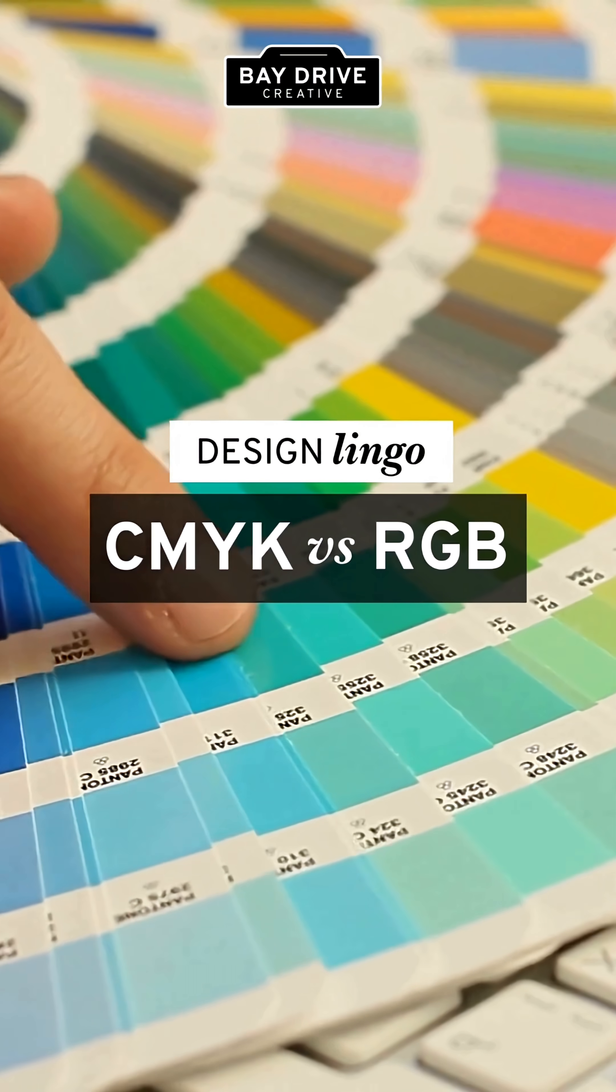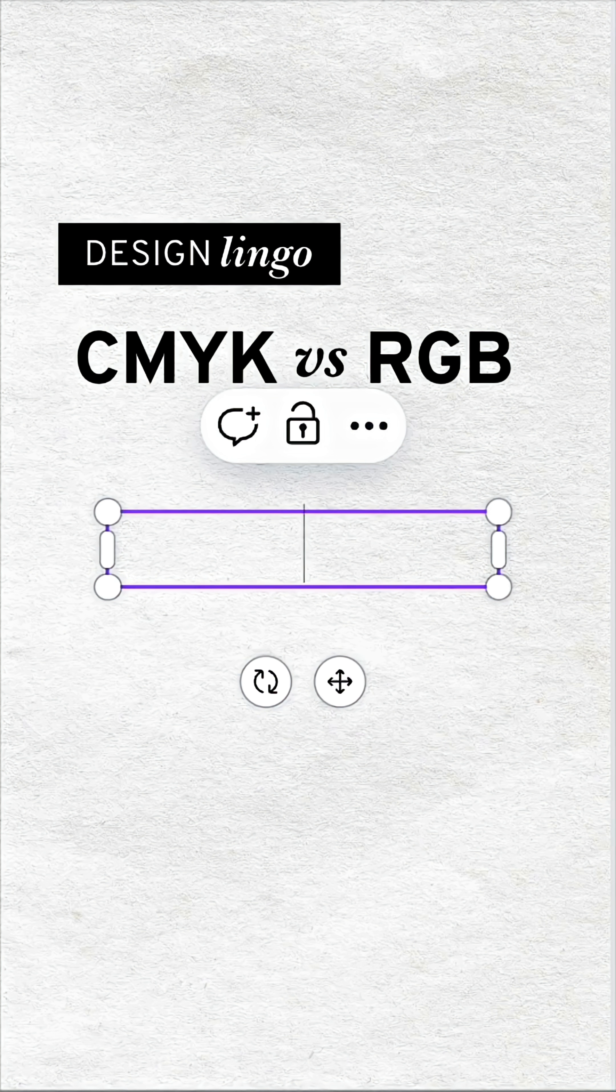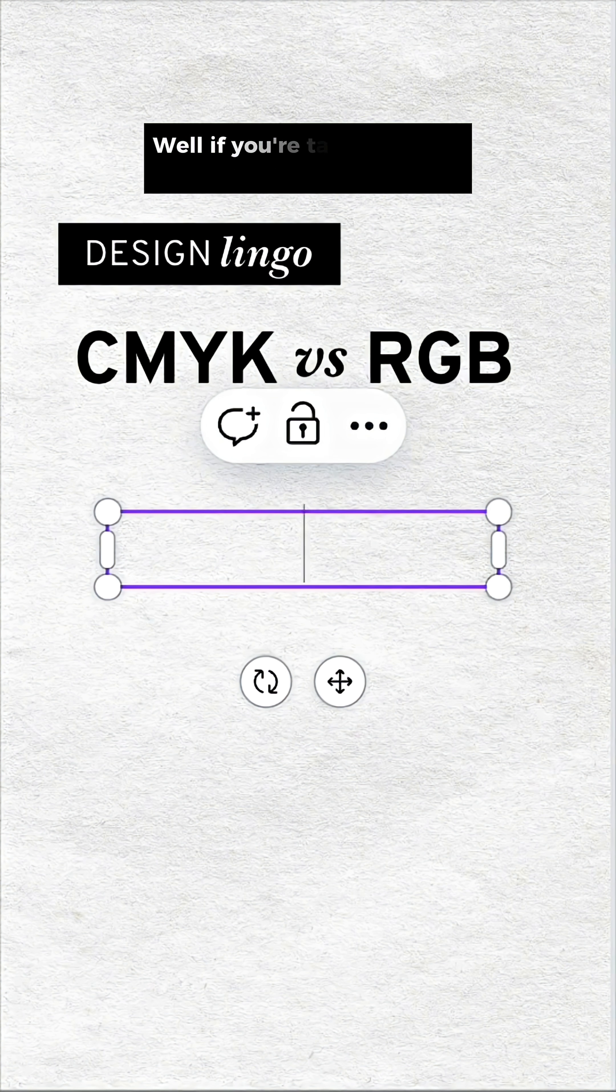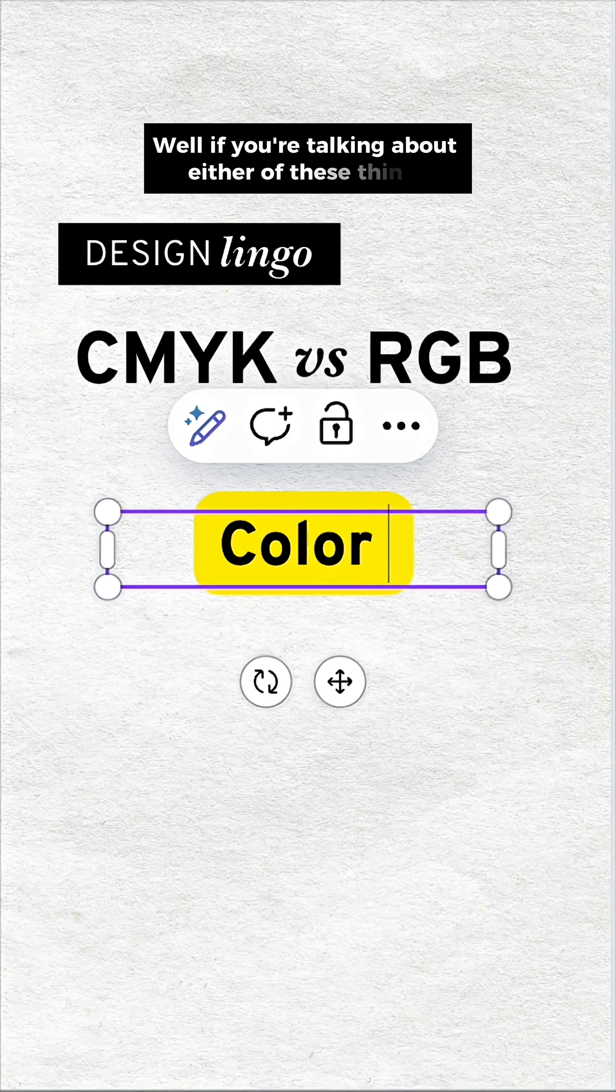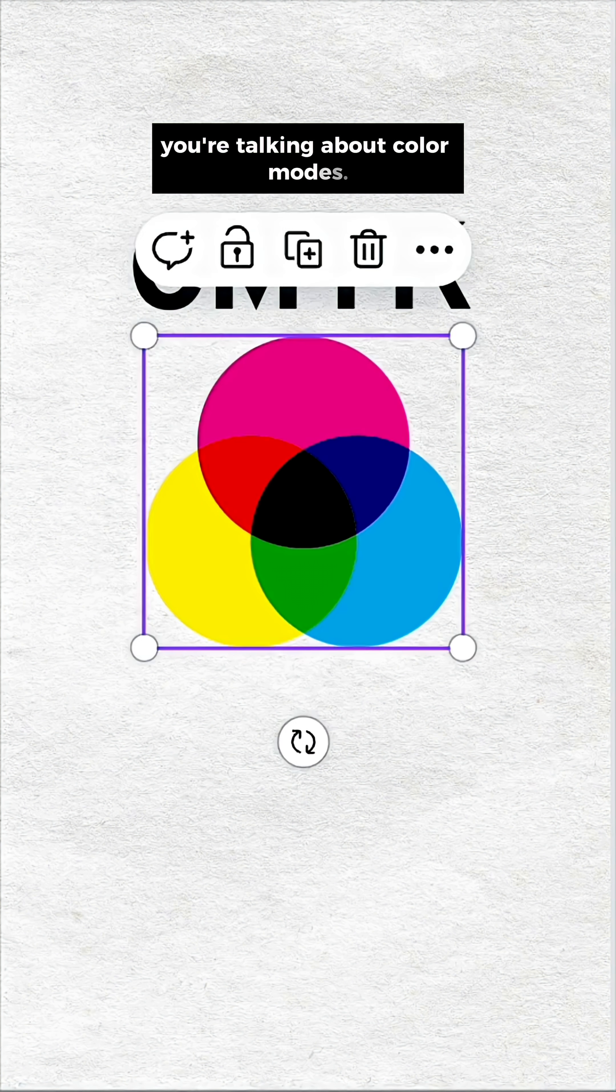Okay, what's the difference between CMYK and RGB? Well, if you're talking about either of these things, you're talking about color modes.